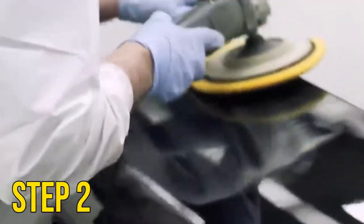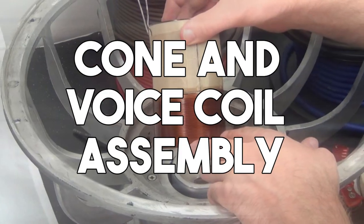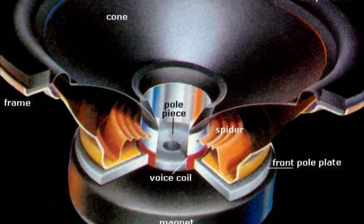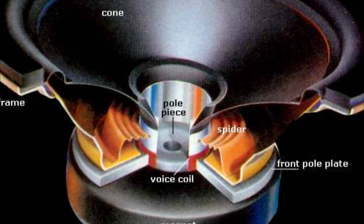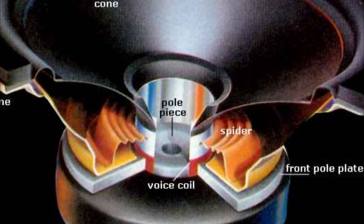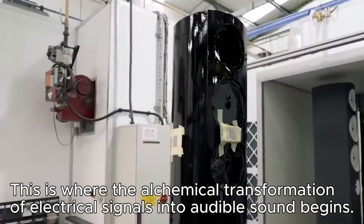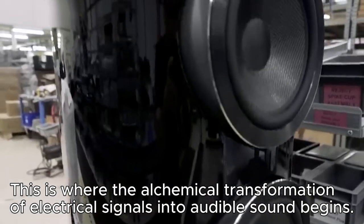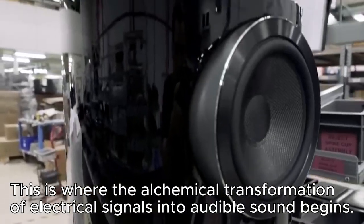Step 2: Cone and Voice Coil Assembly. The essence of any speaker lies in its cone and voice coil assembly. This is where the alchemical transformation of electrical signals into audible sound begins.